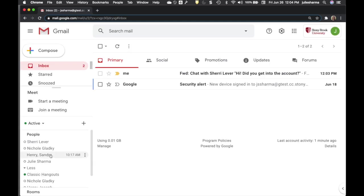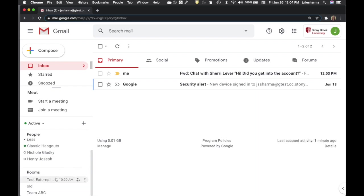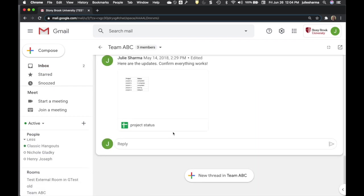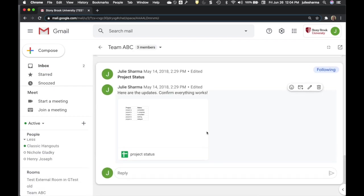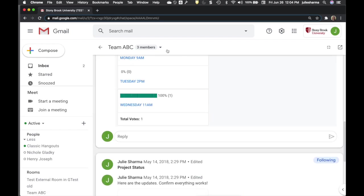Classic hangouts and Google Chat have group messages, but they are one continuous message. Google Chat has rooms where you can have separate threads for different topics within each room.